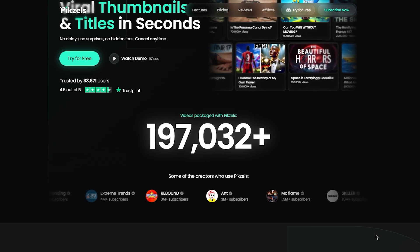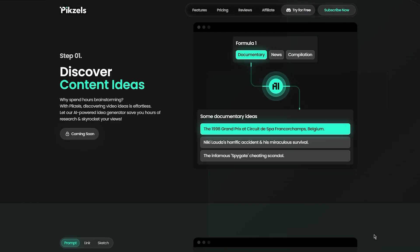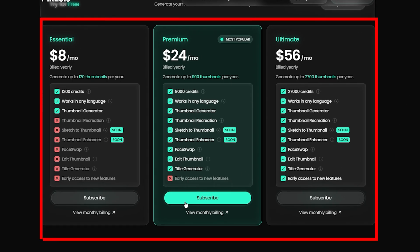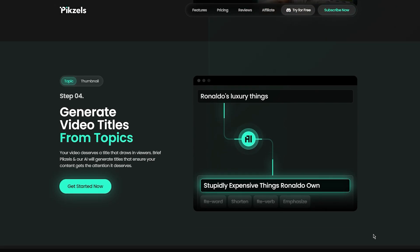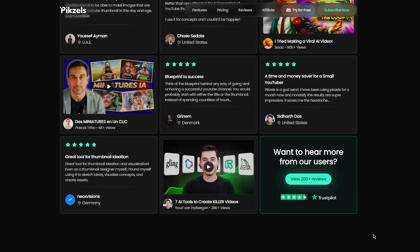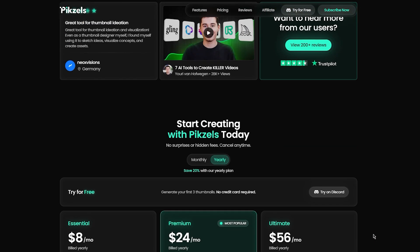Don't settle for ordinary, step into the extraordinary with Pixels Premium. Click the link below to subscribe now and take your thumbnails to the next level.